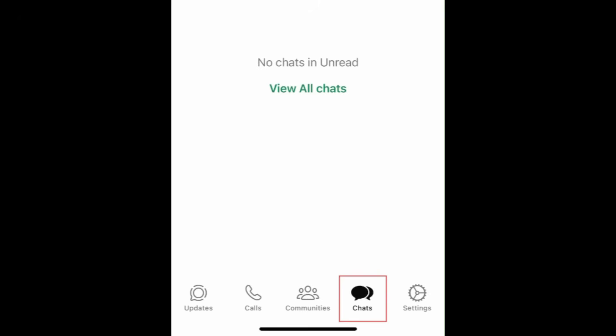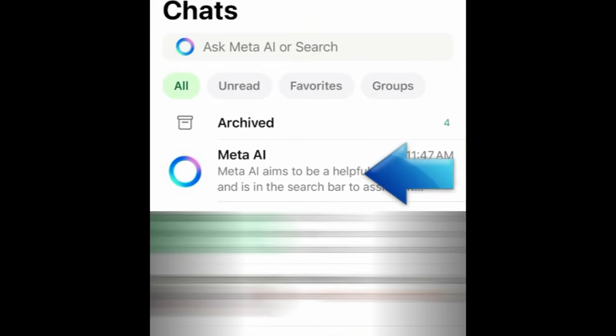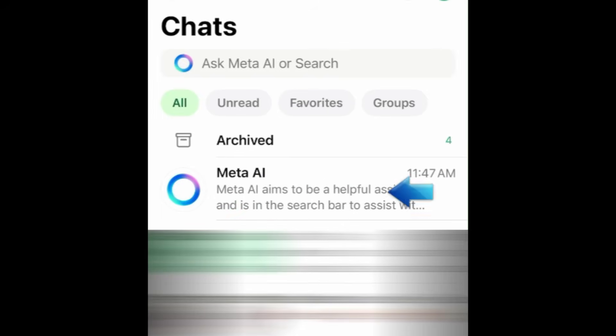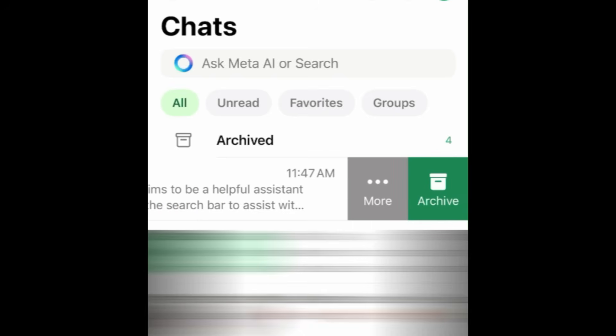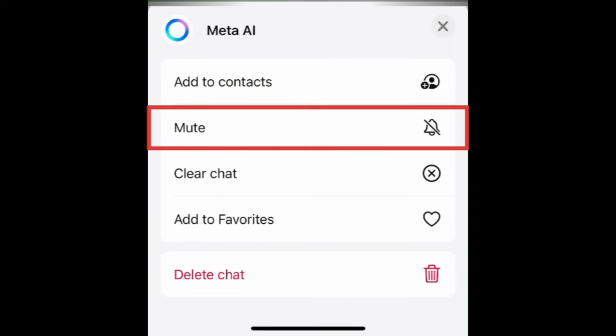Once the chat has been started, go back to your Chats tab. Swipe your chat with Meta AI to the left. Tap More.